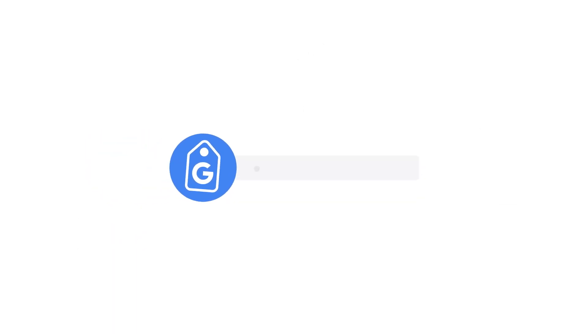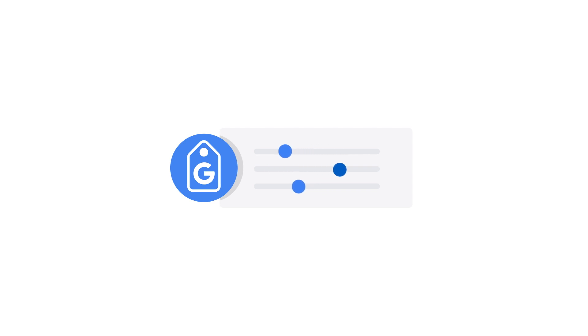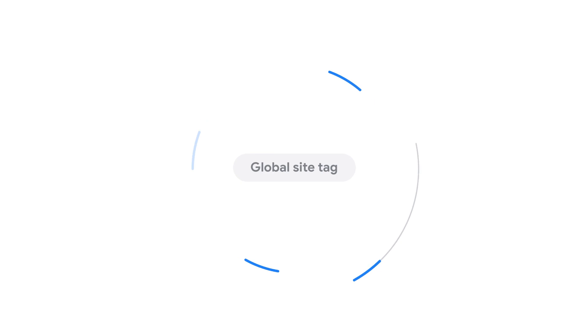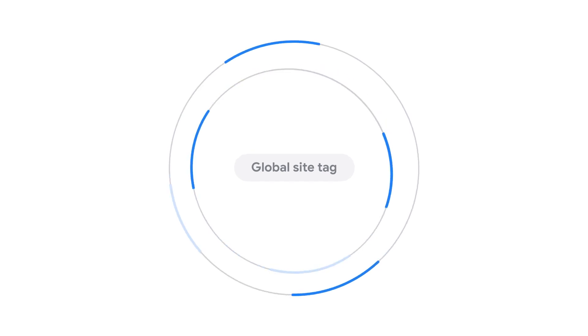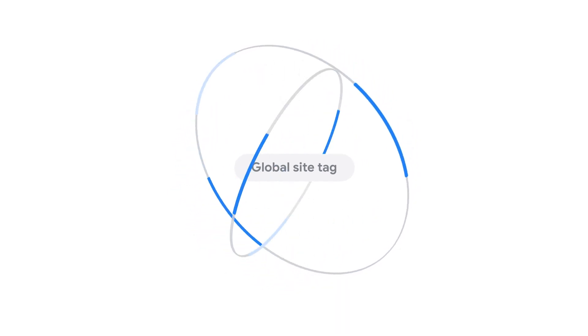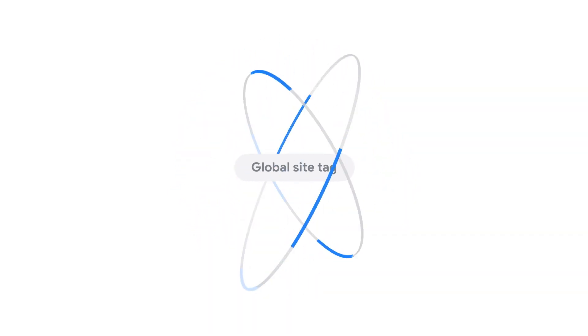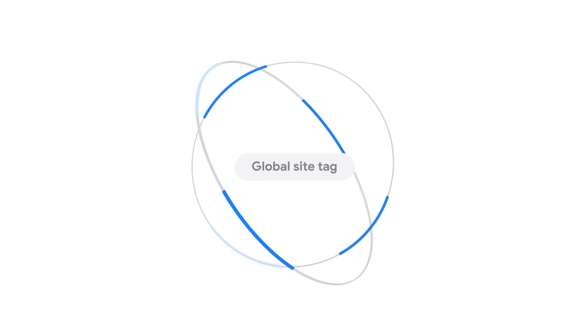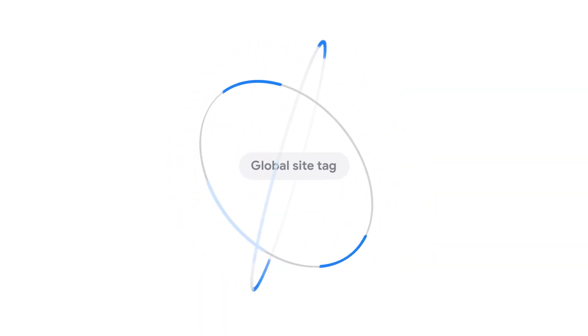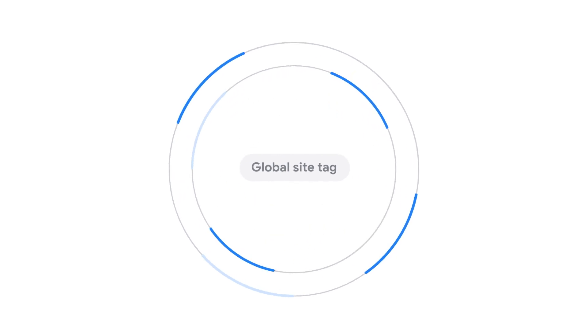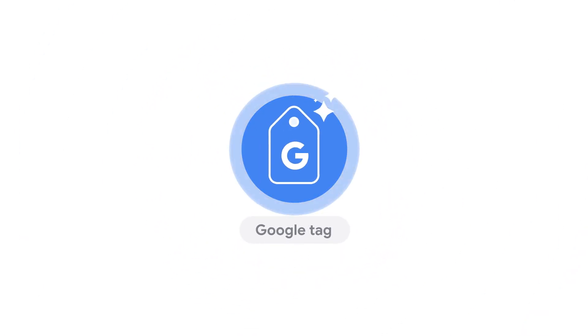Once you've set up your Google Tag and its settings, you'll be able to manage and adjust your Google Tag implementation from the user interface. For customers who were previously using the global site tag, your existing implementation has automatically been updated to the Google Tag.